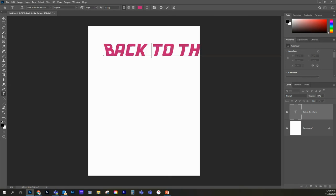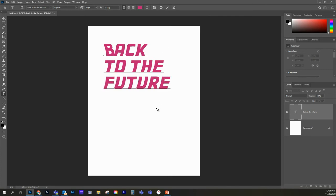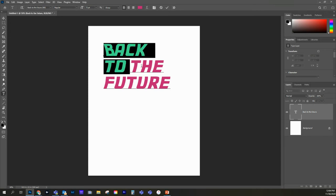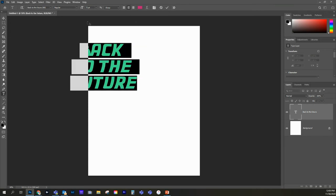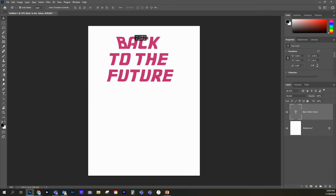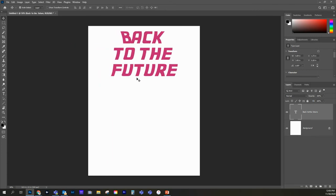So let's see. Where do we want to split this? Let's go ahead and hit return, and maybe we'll just do that. So back to the future. Okay. Maybe at this point, I want to select everything and do that center justified. Let's go to my move tool. So that's kind of cool.